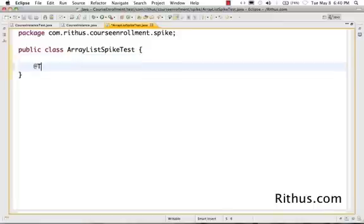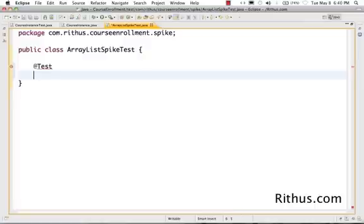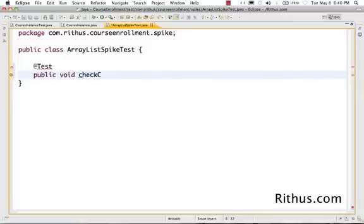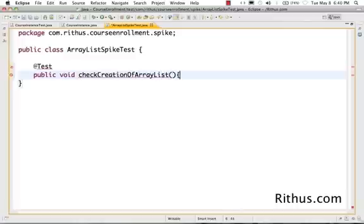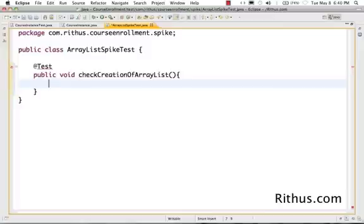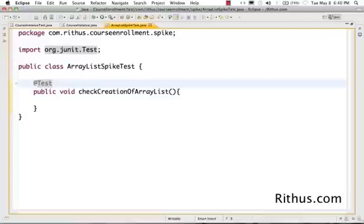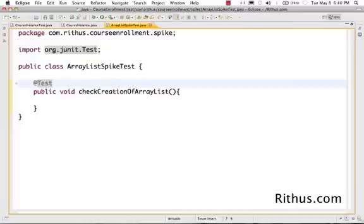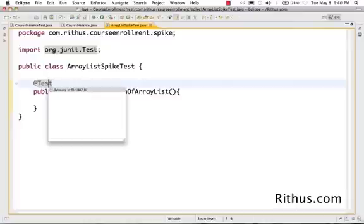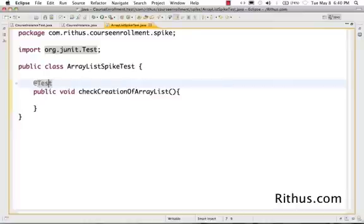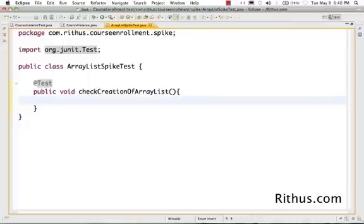I would want to do the first test. Let's write the first test: public void, we want to check the creation of ArrayList. I do a Command-1 or Control-1 and choose import org.junit.Test. This helps me run this JUnit test.